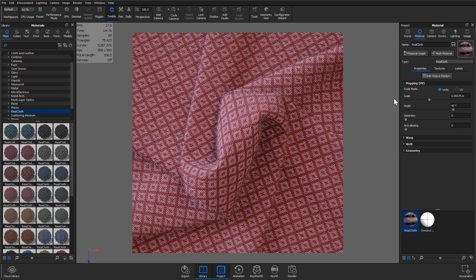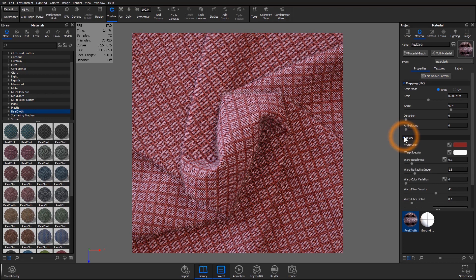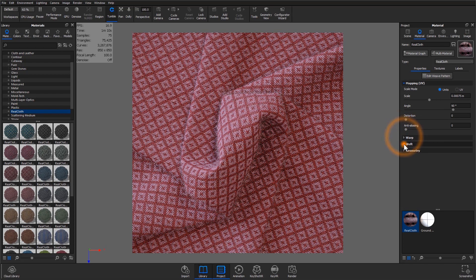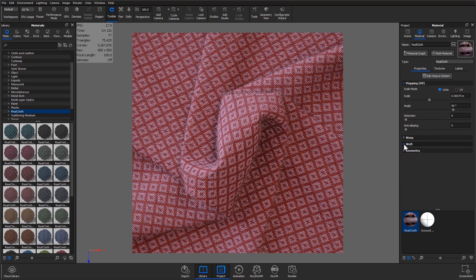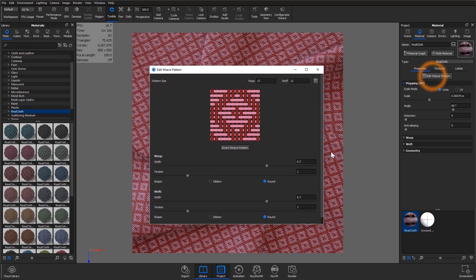You can also edit the weave by adjusting warp and weft. Warp pertains to editing vertical threading while weft relates to horizontal threading. KeyShot 9 Pro users can further edit the weave using the edit weave pattern tab.